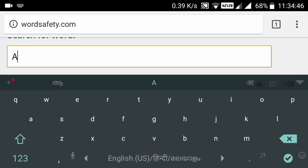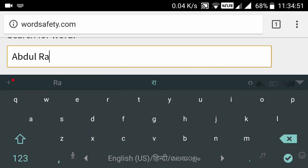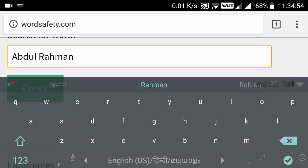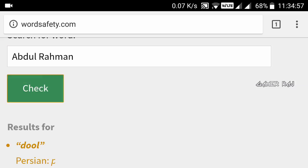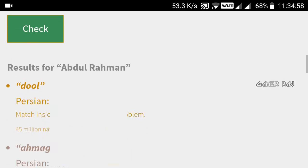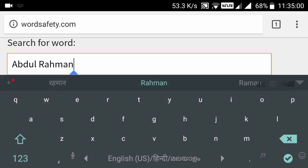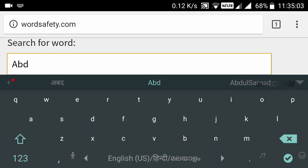So for example, let us check the name Abdul Rahman. The results show that it has some phonetic matching with bad words — I mean no offence.